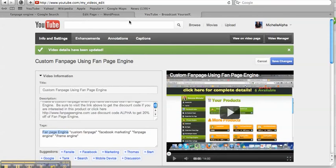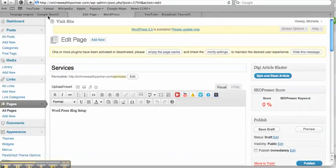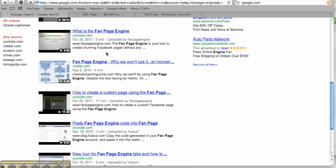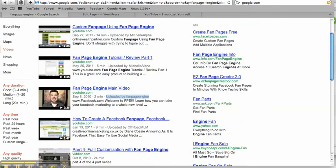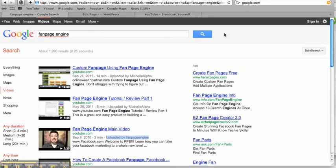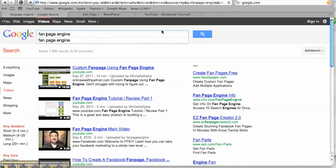That's how you optimize your video to get on the first page of Google like I was just showing you here has happened with me when I search for Fan Page Engine.